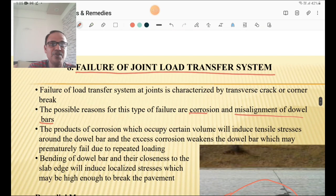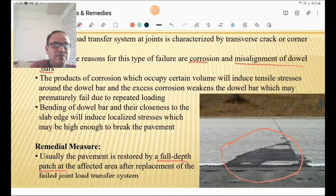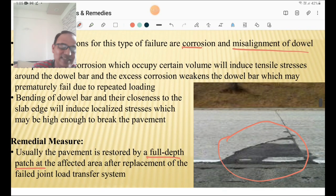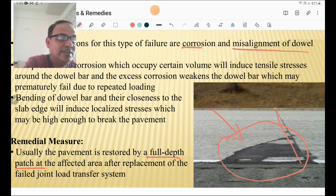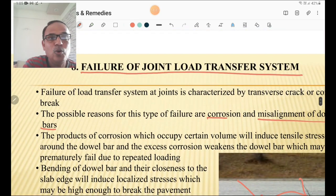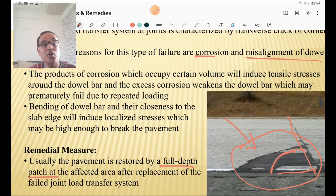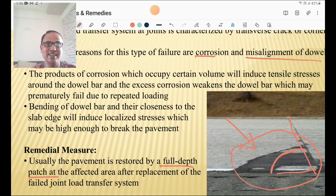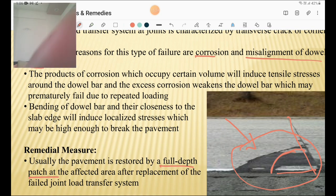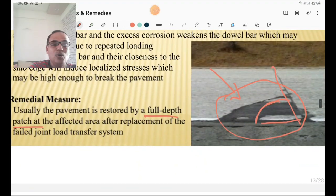The eighth failure type is failure of the joint load transfer system. Products of corrosion occupy volume and reduce tensile stress around the dowel bar. Excess corrosion weakens the dowel bar, which may prematurely fail due to repetitive loading. Bending of the dowel bar and its closeness to the slab edge induces localized stresses high enough to break the pavement at the corner. The remedy is full depth repair or full depth patch at the affected area after replacement of the failed joint load transfer system.